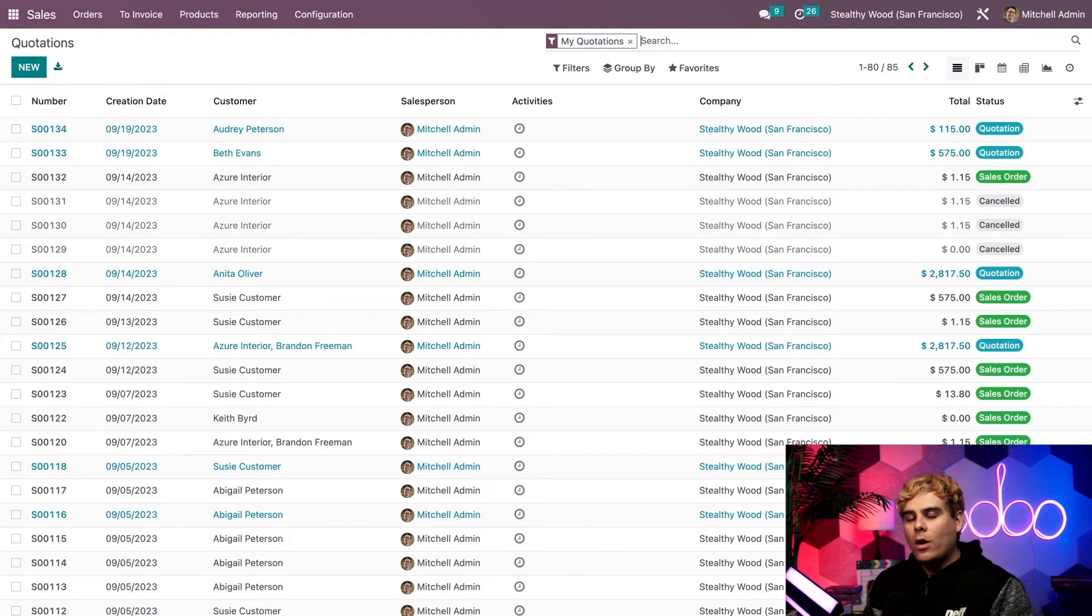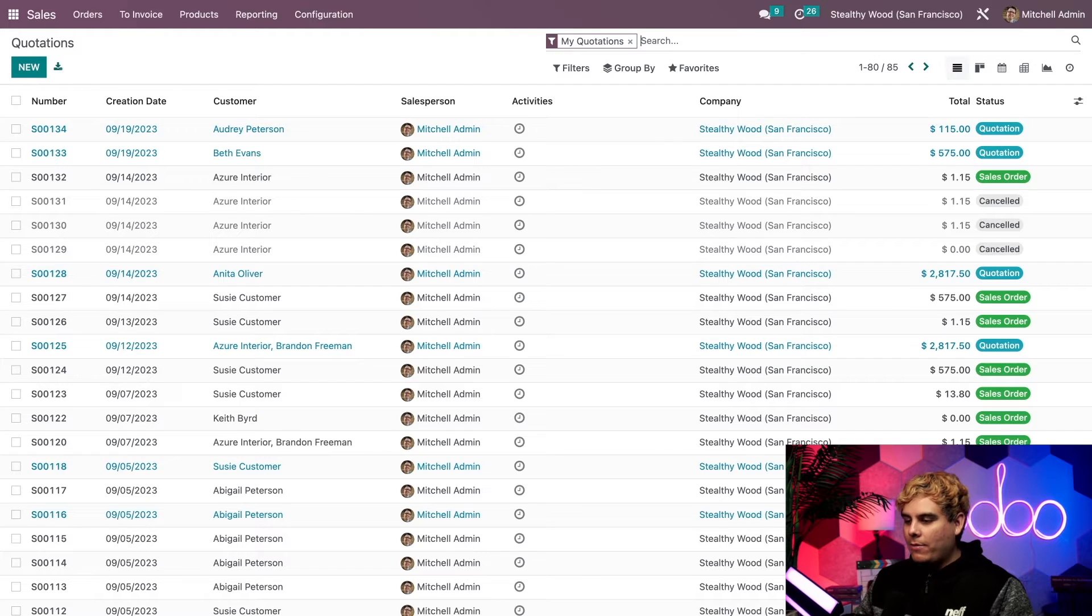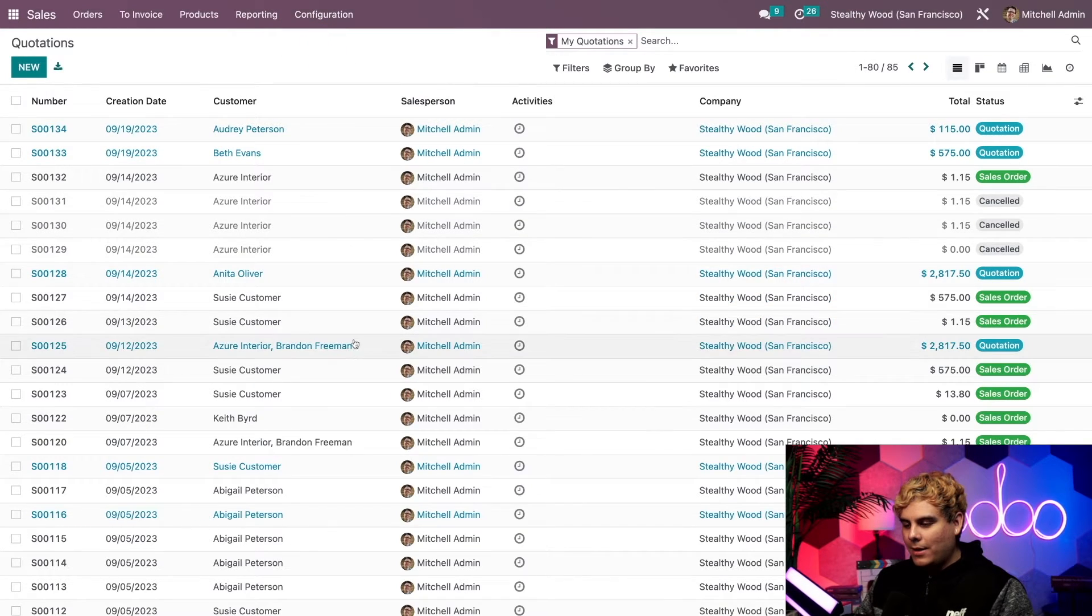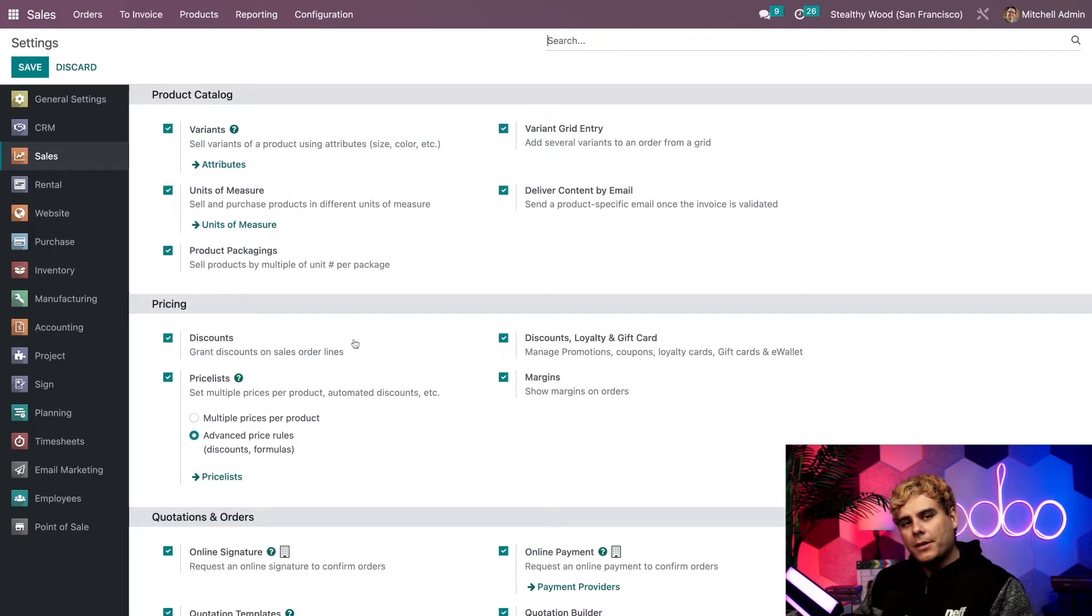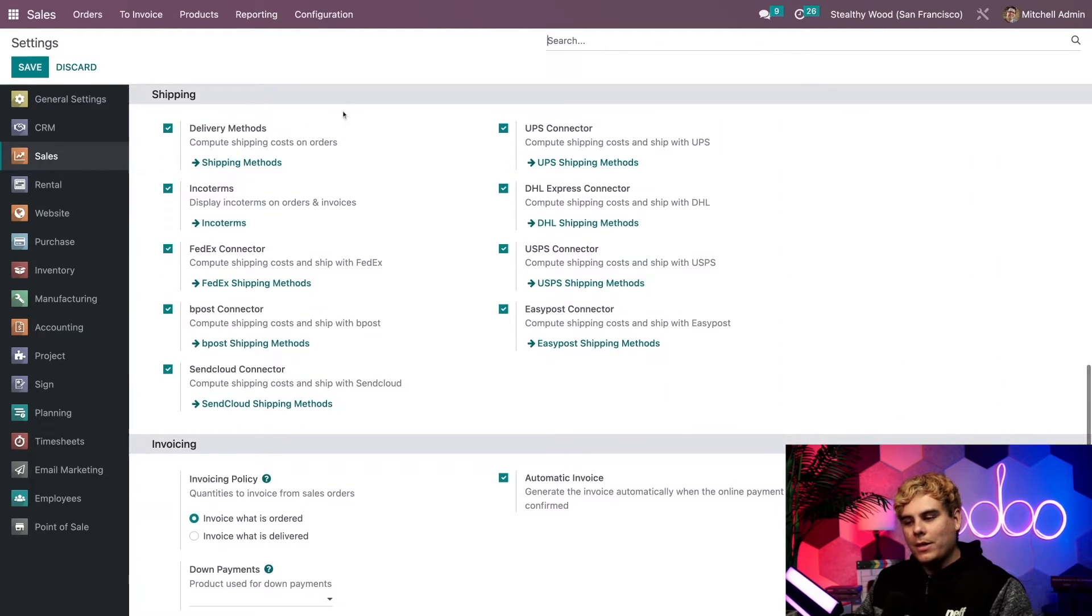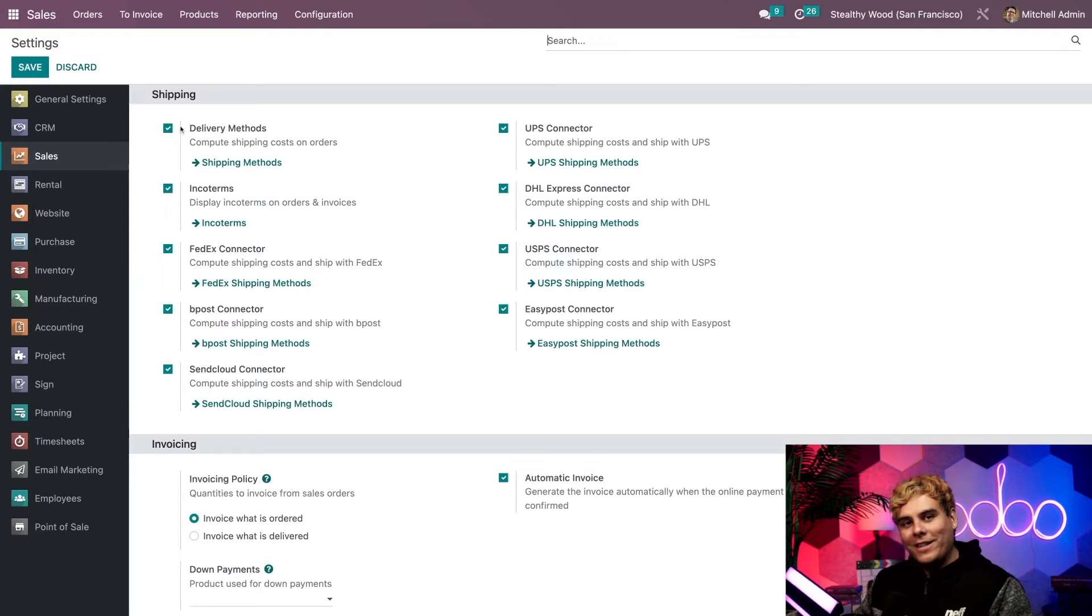Now before we do anything, we're going to want to make sure that we have the delivery methods feature activated. And to do that, we'll navigate to our settings page via the configuration menu and settings. Once that loads, we're going to scroll down to the shipping area. And you'll notice delivery methods right there and we're all ready to go.